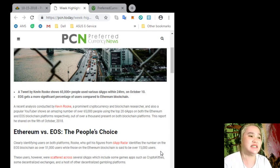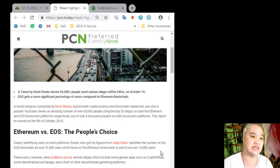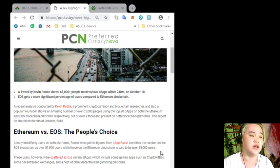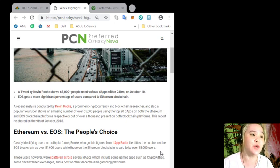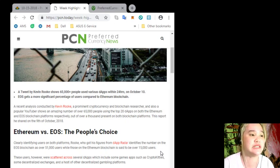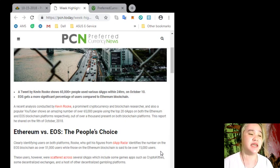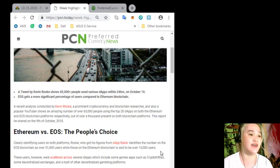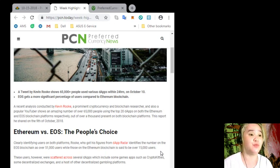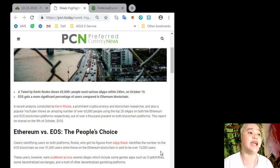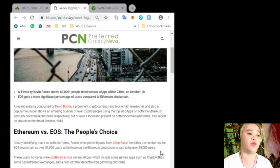A recent analysis conducted by Kevin Rook, a prominent cryptocurrency and blockchain researcher and also a popular YouTuber, shows an amazing number over 65,000 people using the top 20 dApps in both the Ethereum and EOS blockchain platforms.